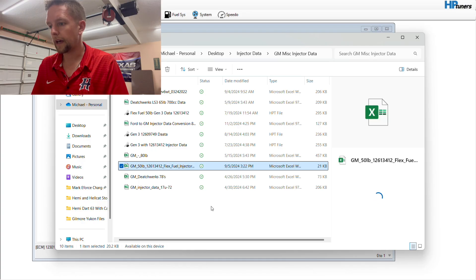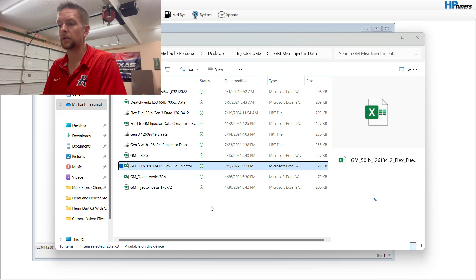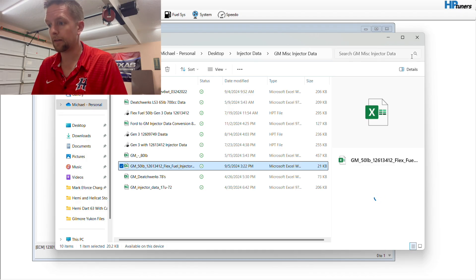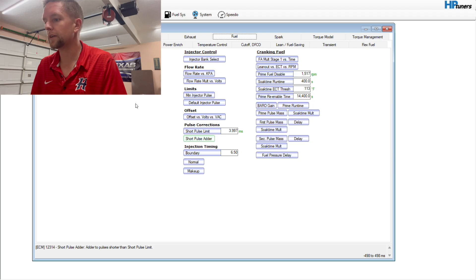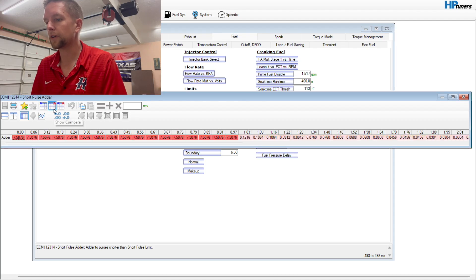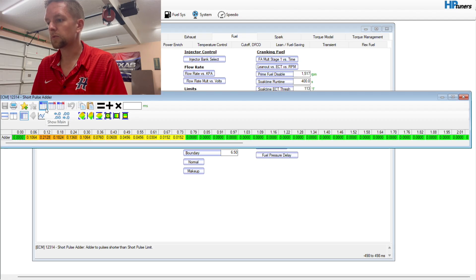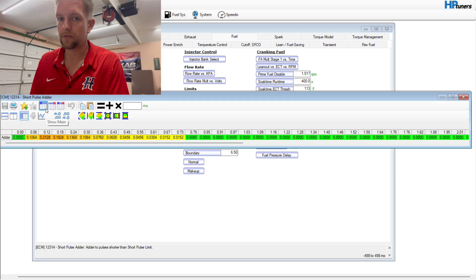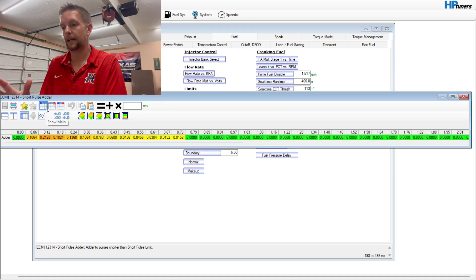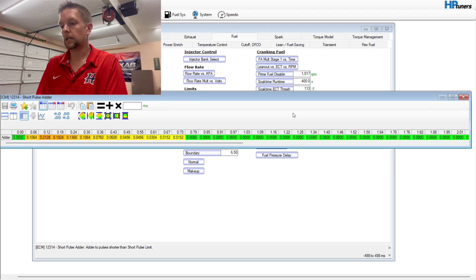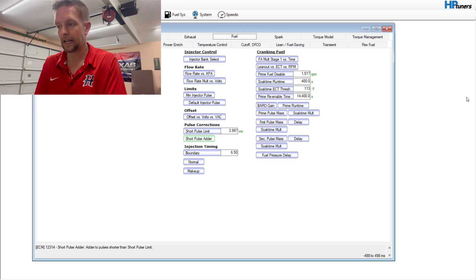These guys right here, you can get this stuff on Matt Sanford's website. You can get it on Ewalt's tuning. I have it. A bunch of you guys have asked for it. But if you'll notice the short pulse adder. Here's what I had it at before. Here's what it's supposed to be. So that was part of it. Now granted, this is my daily driver.